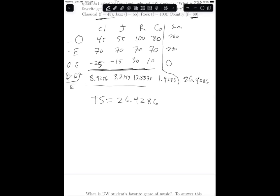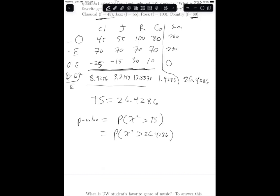Now that we have the test statistic, we can write the probability statement for the p-value. We no longer use Z because the null distribution is chi-square, not standard normal. The probability statement is: P(chi-square greater than 26.4286). You would need a computer to determine this actual p-value, but this is how you express the probability statement in the multinomial test situation.